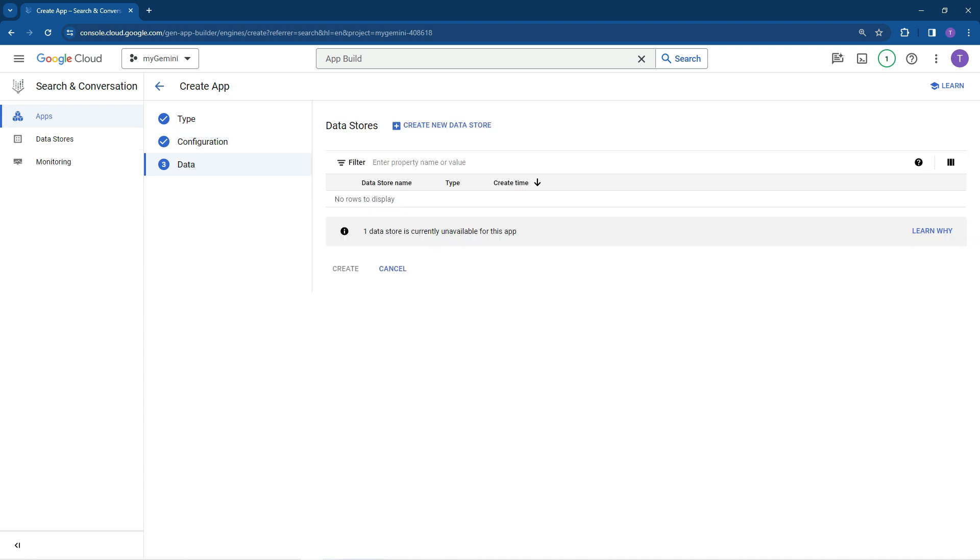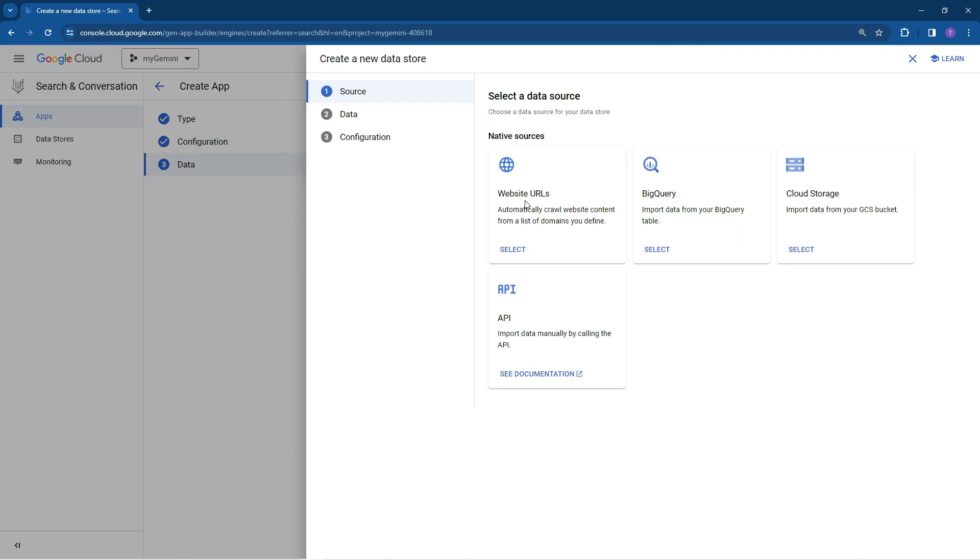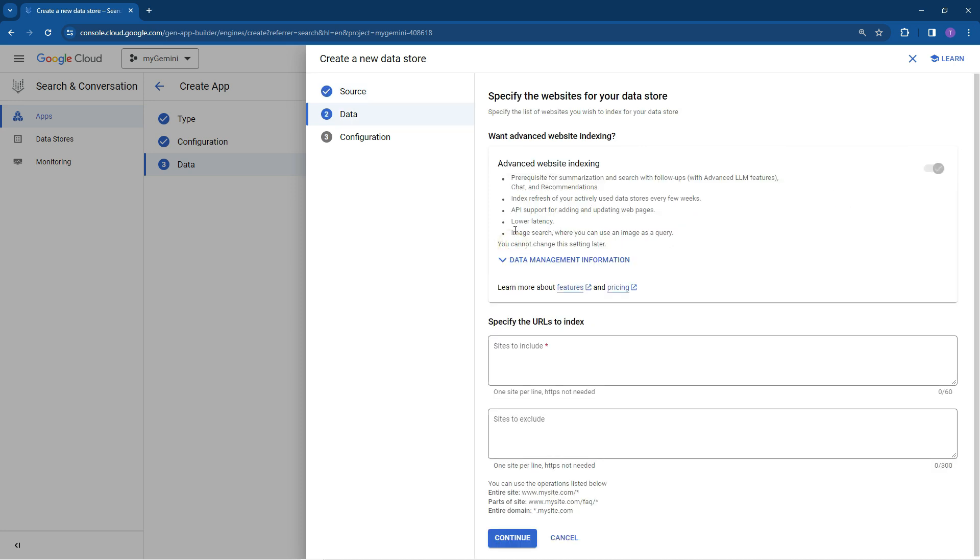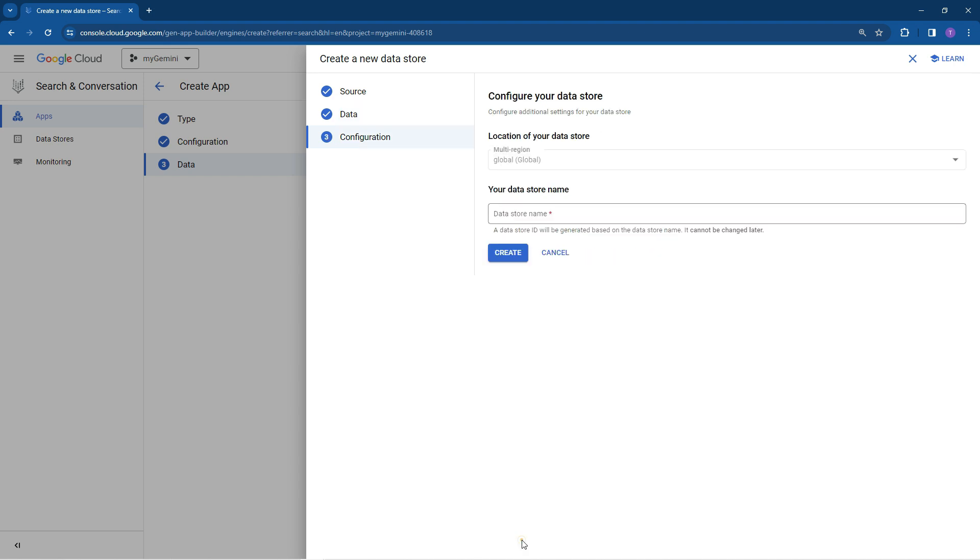So let's click on create a new data store. As you can see here, you can choose a website URL, BigQuery which is data in your database, Google's cloud storage or an API. So let's just do a website URL for now. Let's just go continue.